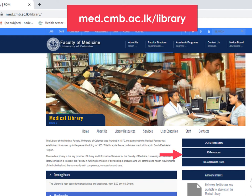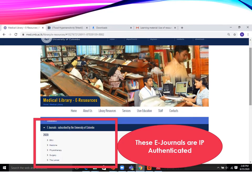Just type med.cmb.ac.lk in your address bar to reach the Medical Library homepage. At the right-hand side of the homepage you will see a box called e-resources. Click on it and you will be directed to the e-journals link. The e-journals link will provide you links to all the five core medical journals which are subscribed to the University of Colombo.